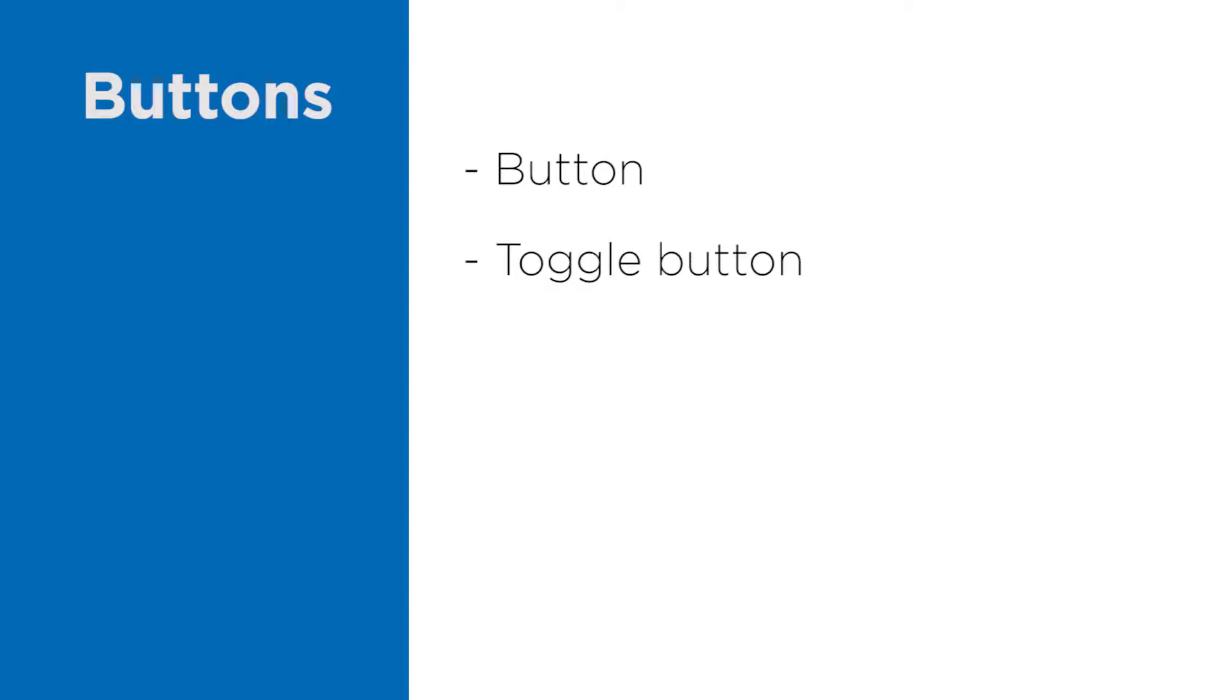Toggle button has two values which are stored in the isChecked attribute. Additionally there are two more events: checked and unchecked. We will take a look at this one more time in Visual Studio.